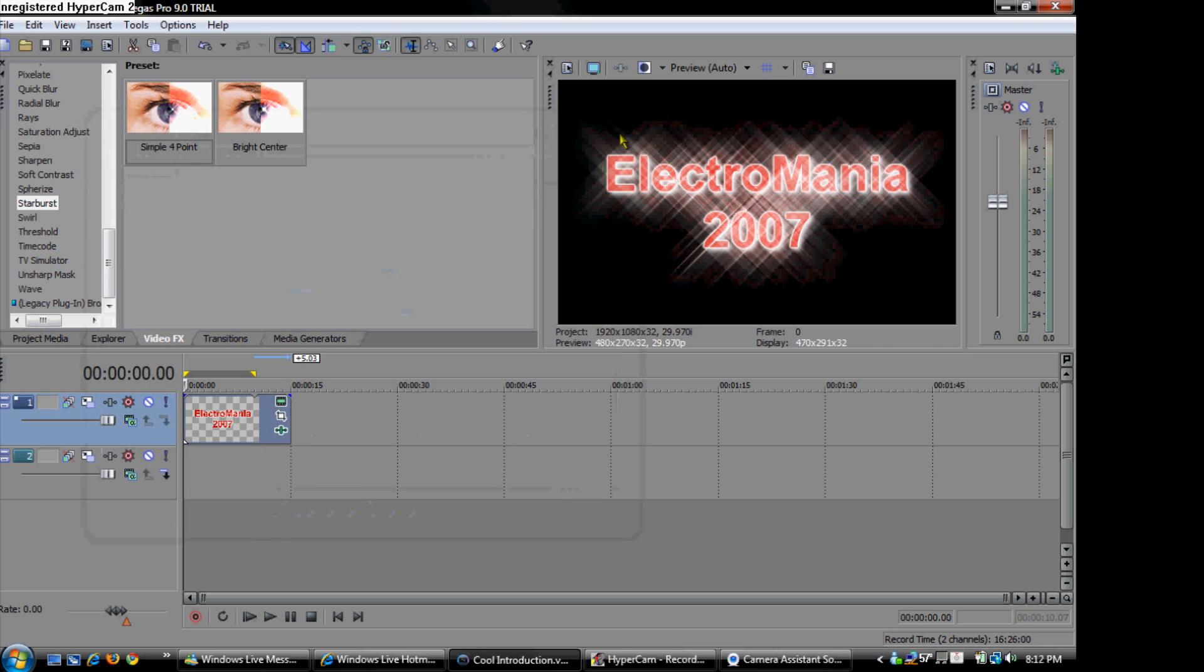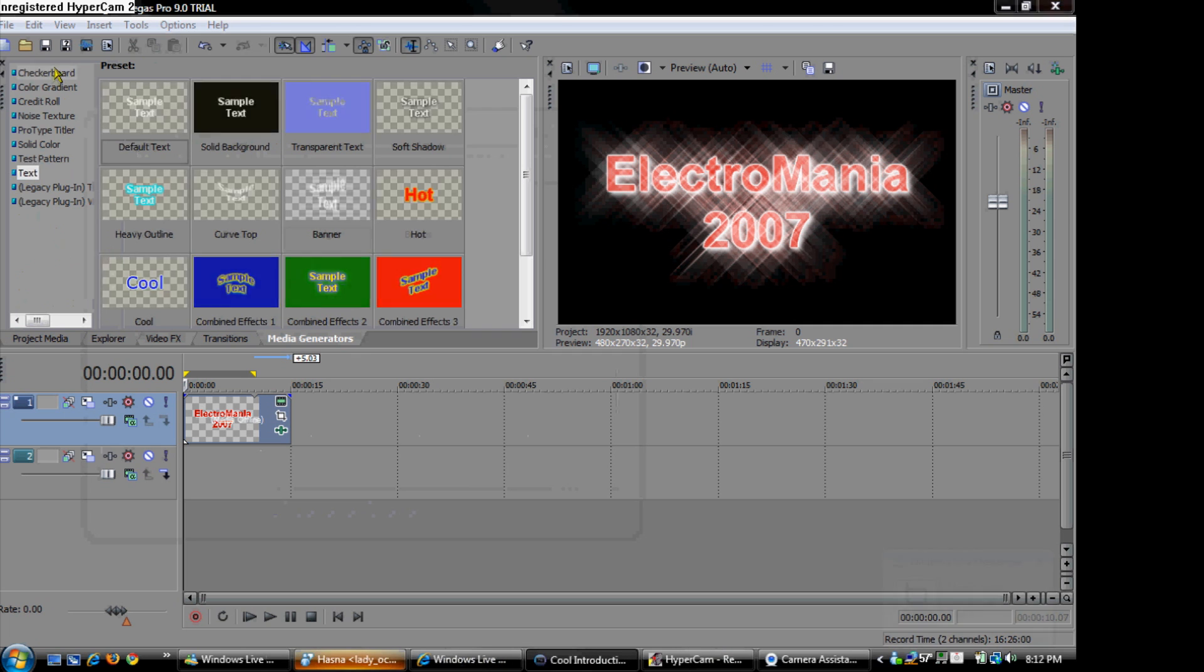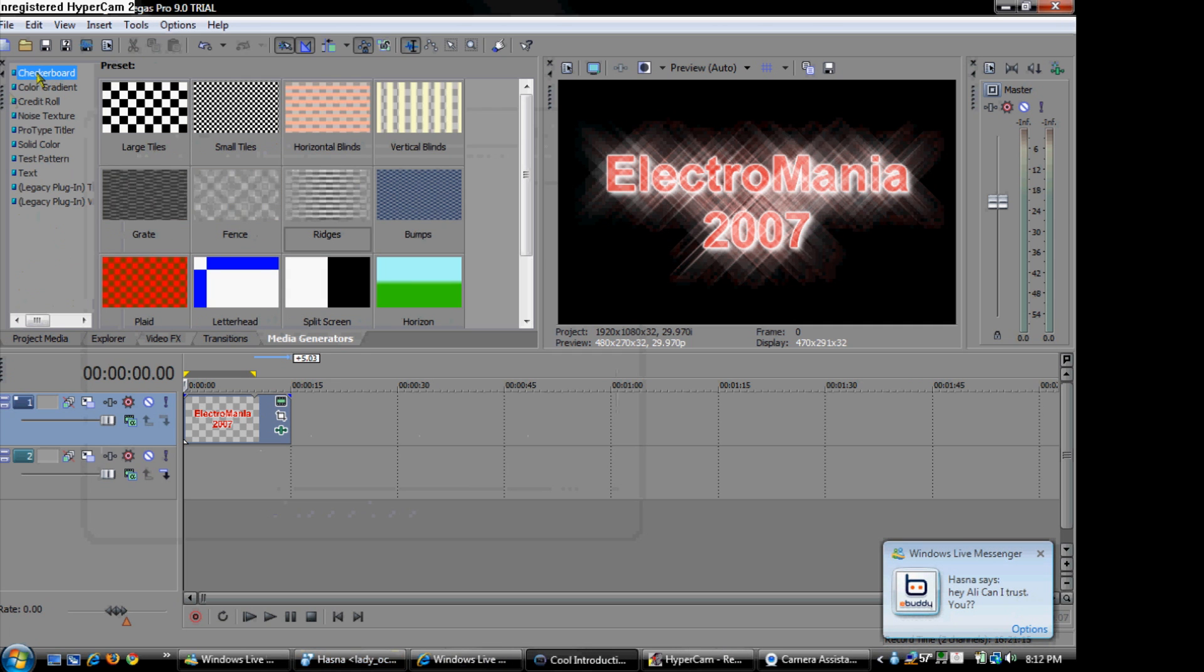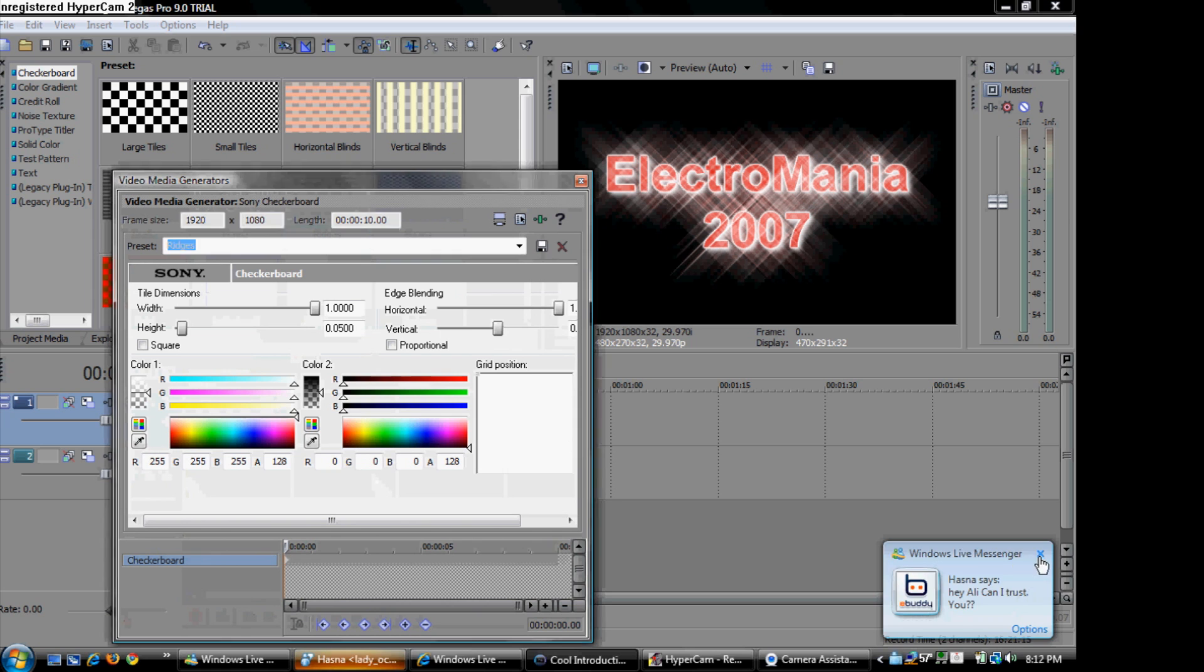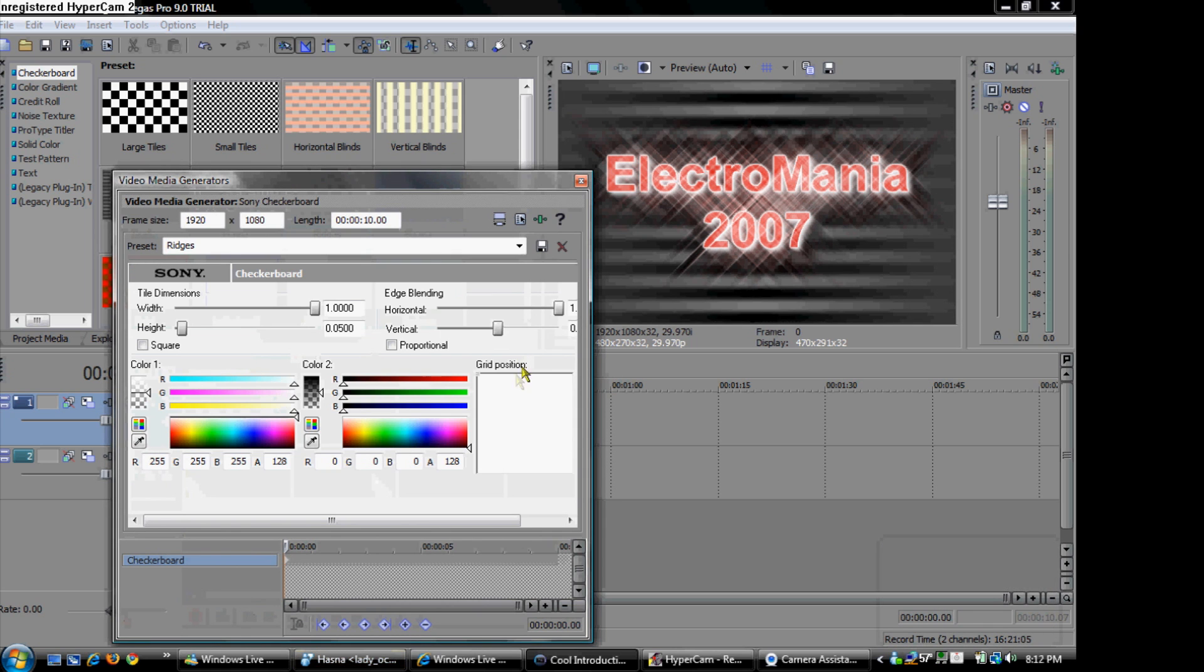Then what you are going to do is go back to media generators. Go to checkered and drag ridges to the second video track. It will probably look sort of like that. So don't change it. Just leave it like that.